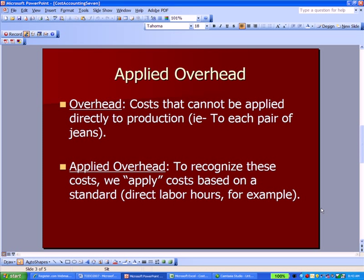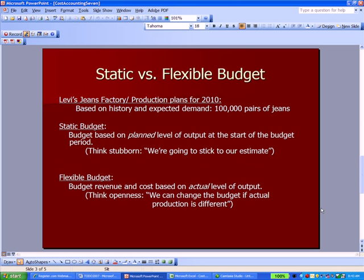These are types of costs that can't be applied easily to each thing you're producing. So we have a category called applied overhead to recognize these costs — for example, repair and maintenance on a piece of machinery. We apply and attach these costs based on some sort of standard, maybe the number of hours worked or the number of hours a machine runs.